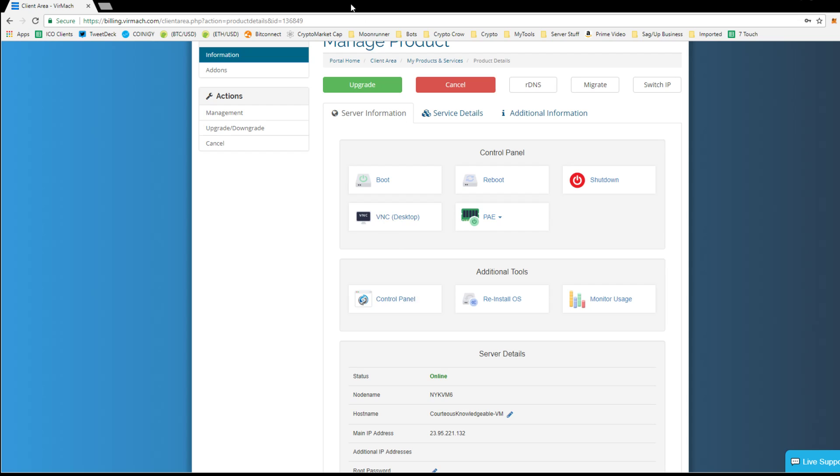But before I did anything else, I just click VNC desktop. And this is how I got everything on here that I needed. So the first thing I did, so when you first log in, I'm already connected to the server on team viewer. So when you first log in, you might have to click the control alt delete and then enter your admin password and it'll take you to this screen.